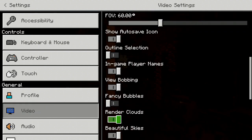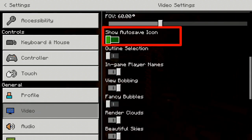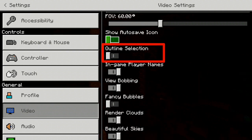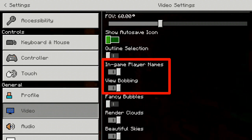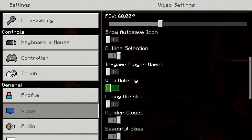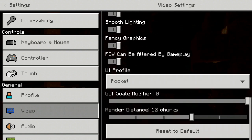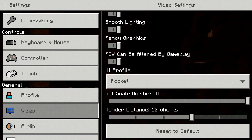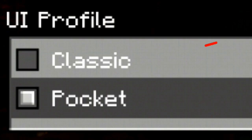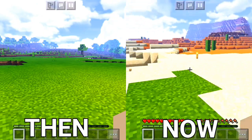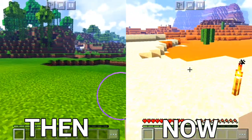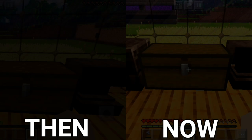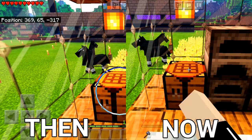Then activate the outline selection and deactivate the game players name and view bobbing. Now scroll down, go to UI profile and switch to classic. After this, you will see little changes in your gameplay, but the process is incomplete. Let's head towards our next step.